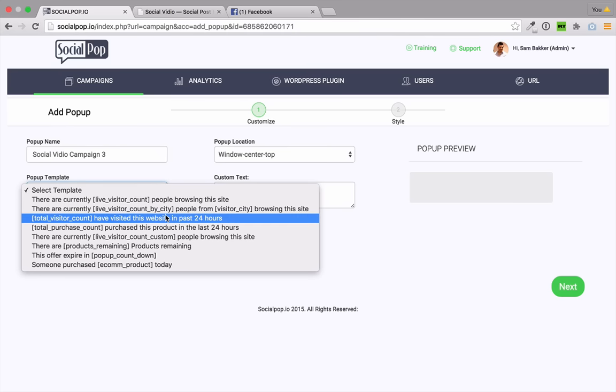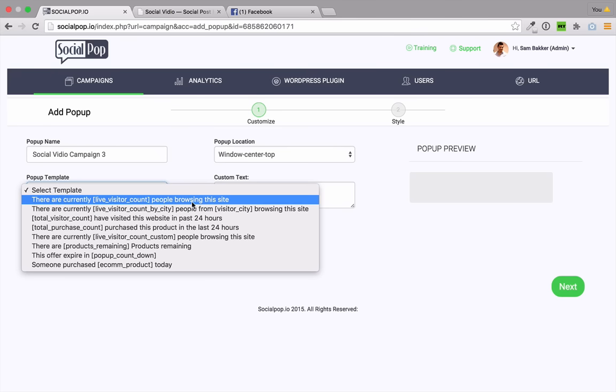So these are the different campaigns that are pre-built into the system that you can utilize. There are currently X live visitors or people browsing this website. So say, for example, you've got one hotel left for an offline business, you can actually say there are 10 people currently looking at this listing. You can say there are currently X amount of visitors, people from this city browsing this website. You can also say total visitor count, so how many visitors in total have visited the website over the last 24 hours. You can say the total purchase count purchased this product in the last 24 hours. So 500 people purchased this membership in the last 24 hours, adding to the social proof for your customers. Also, there are X amount of products remaining. There's also, there are currently X people browsing this website. This offer will expire with a countdown pop-up, or you can say someone just purchased this particular product today.